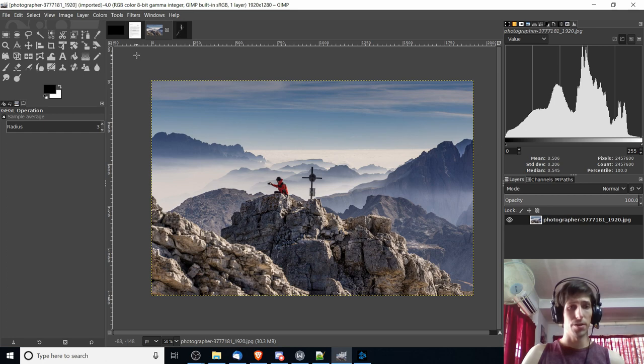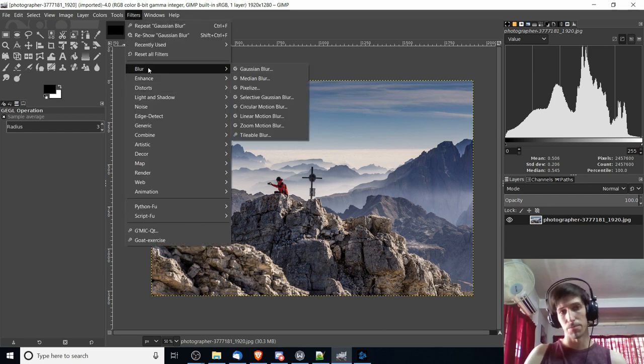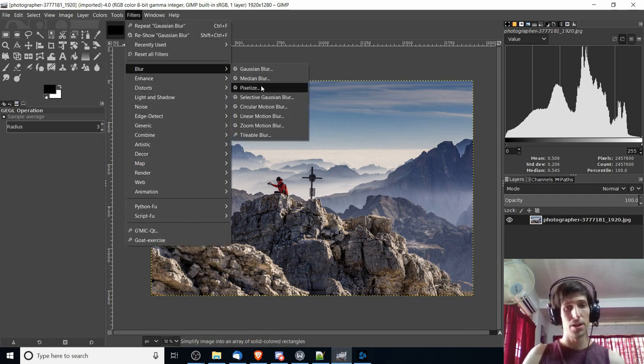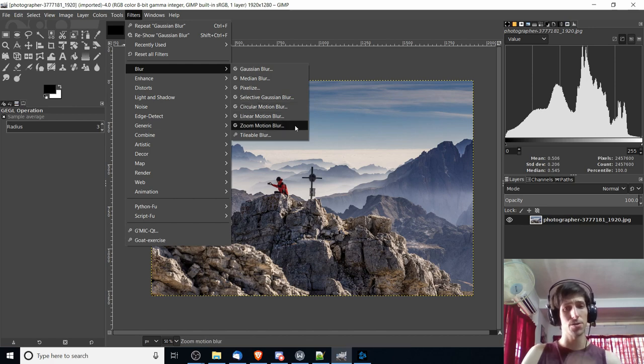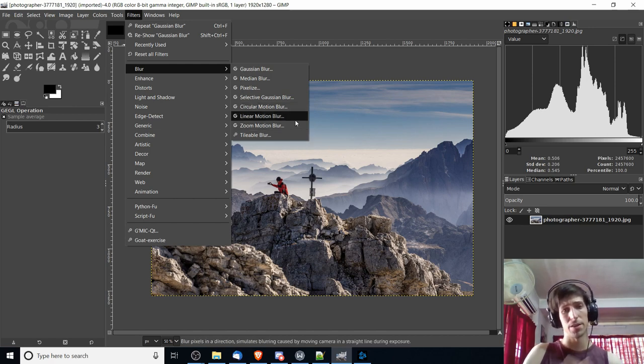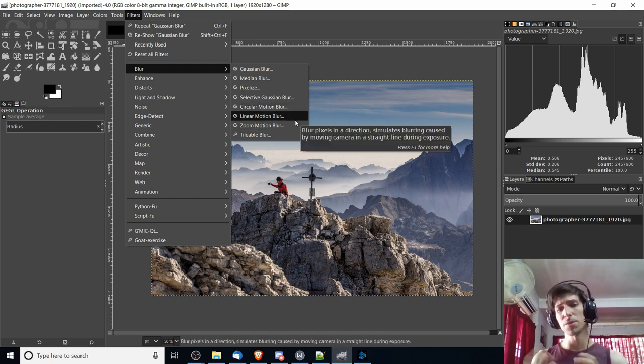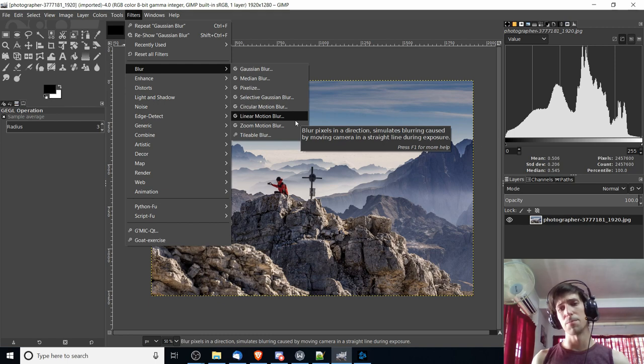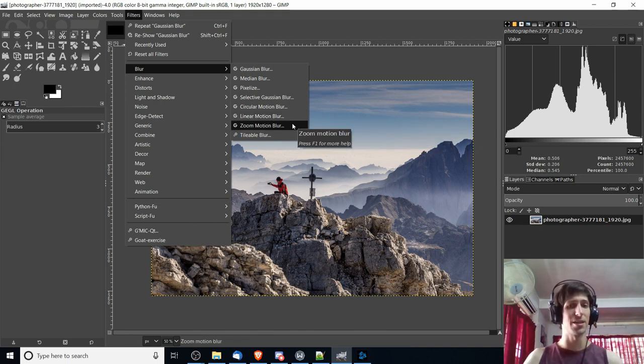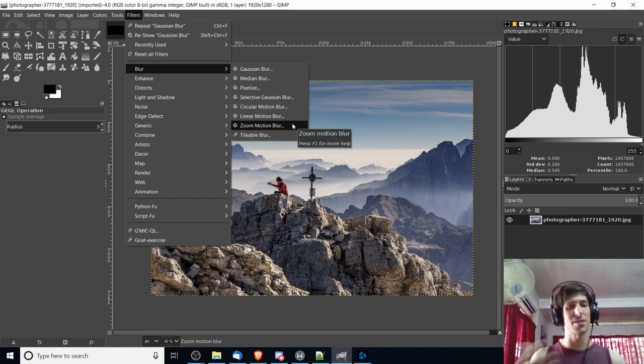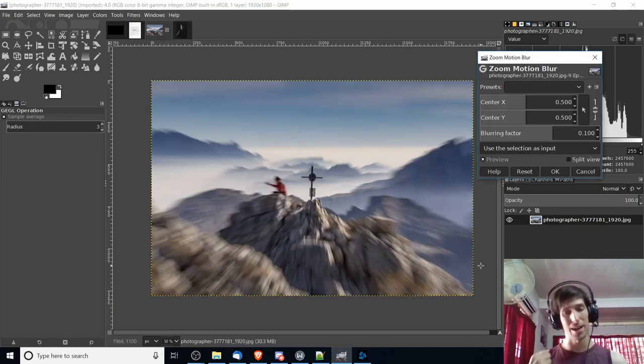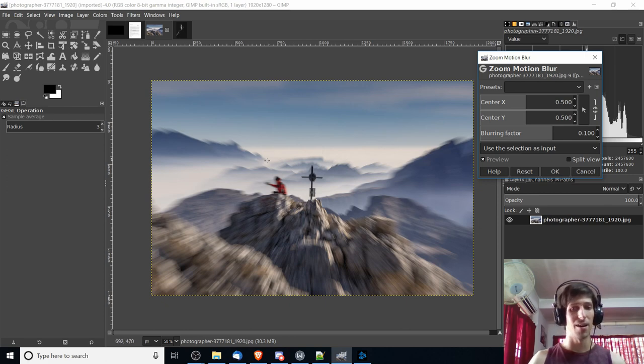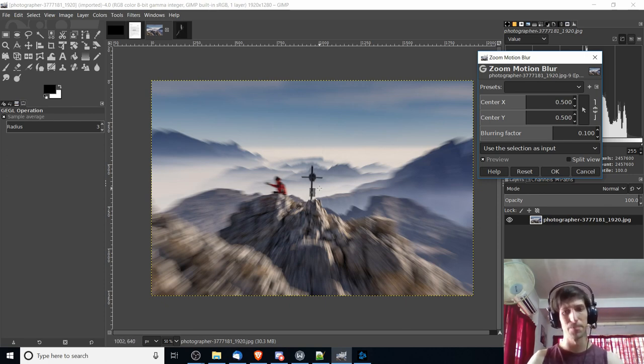One more cool way you can blur is to use motion blur. Also in the filter menu, you have the circular motion blur, the zoom motion blur, and the linear motion blur. These motion blur effects almost give it the appearance of being a shot from a video, because it fakes having motion. With the zoom motion blur, it almost looks like a camera is quickly zooming in on the center focal point, the man and the cross over there in the center, and then everything else around it gets kind of distorted as that fast zoom happens.